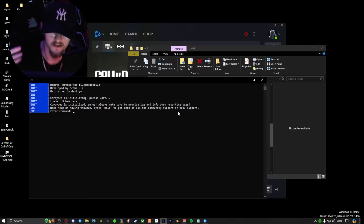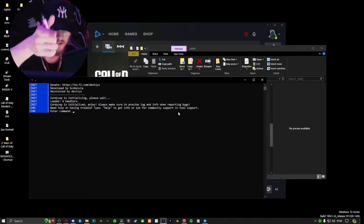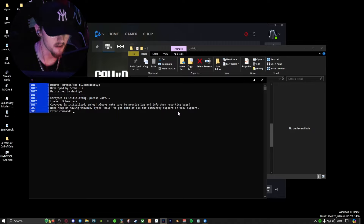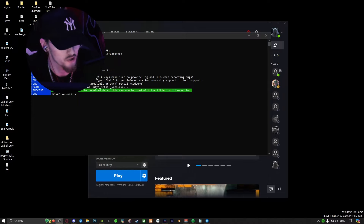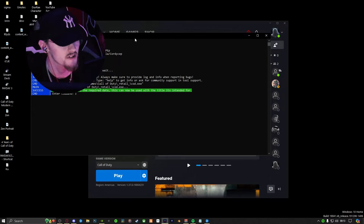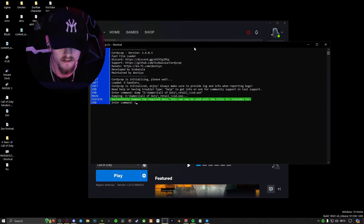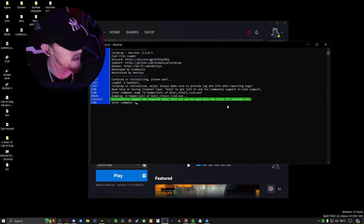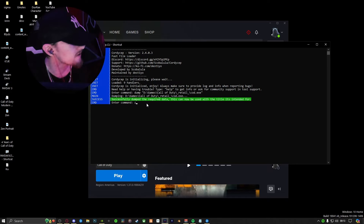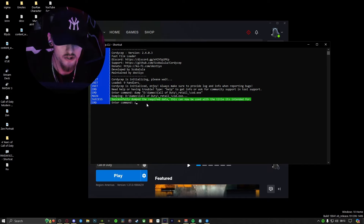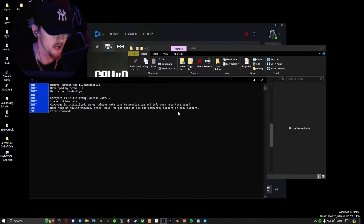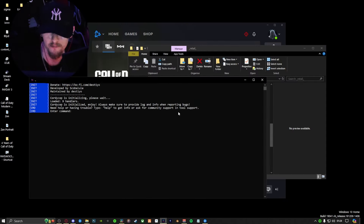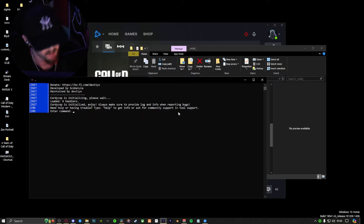If you've made it this far in the tutorial, make sure you subscribe. Once you've dumped the game, it should give you a screen that looks just like this — it should come up green, that means you've done it correctly. With the game successfully dumped, the second step in Cordyceps is to set your handler.